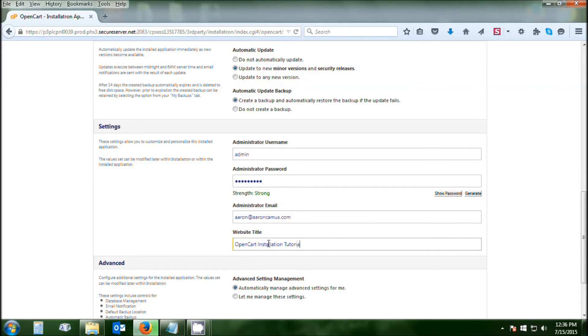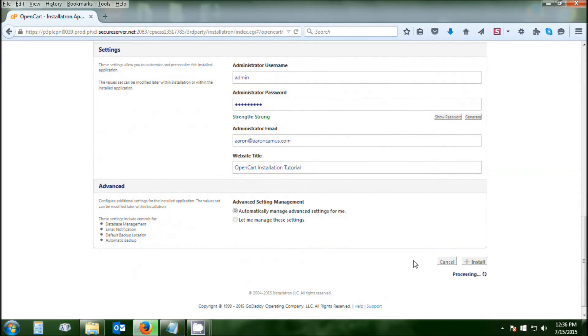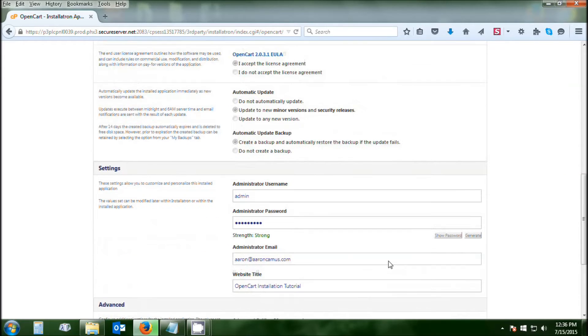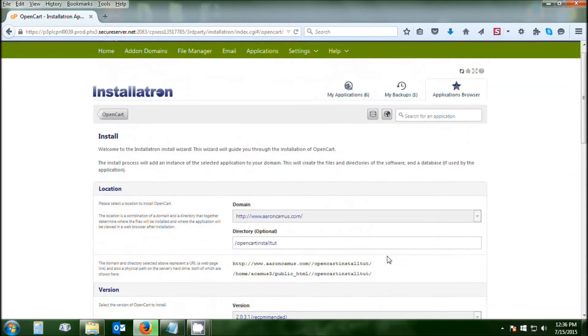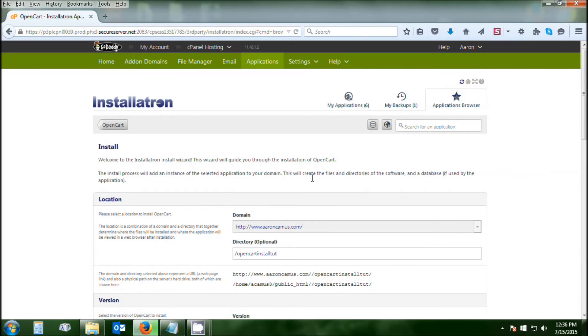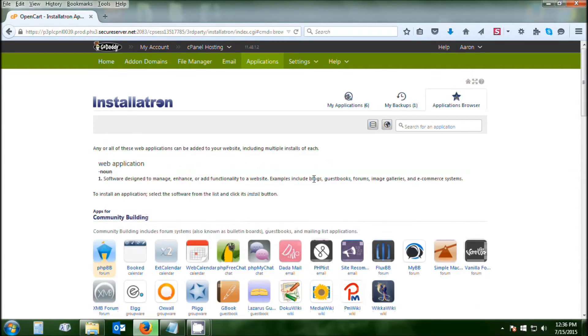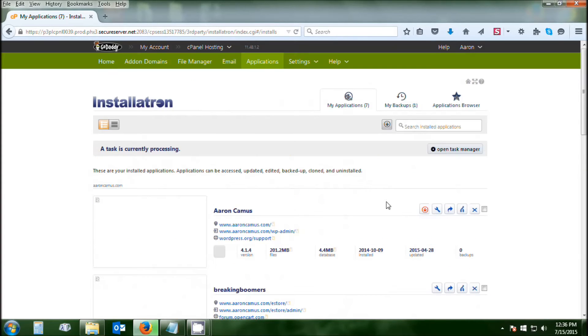Then click Install. You can get into the advanced settings, but it's pretty much best to stick with the defaults on the Installatron. Now while it's loading up, if you click on your Applications and go back to the My Applications tab and give it a second, there you go. It'll give you a list of all of the websites that you've got.